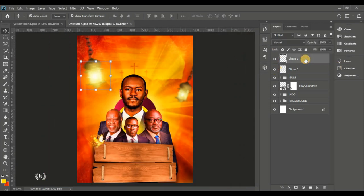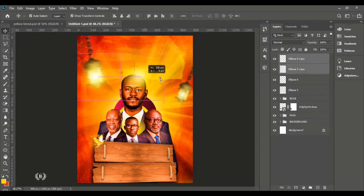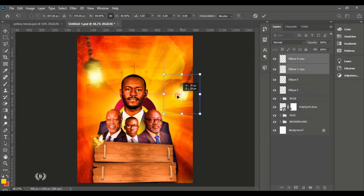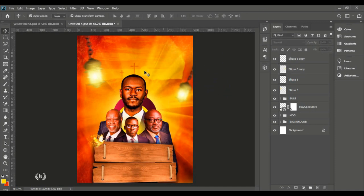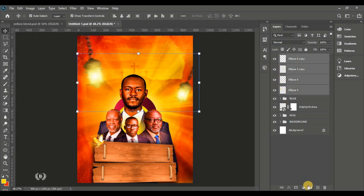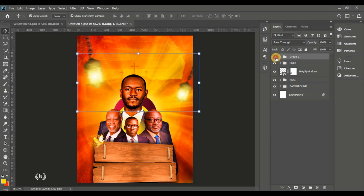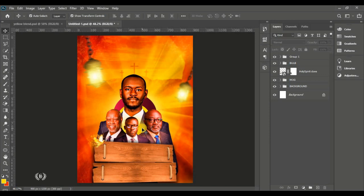Make a duplicate and position it on top of the other bob image — reduce the size and position it right on top. That's all of the lightning effects on the bob images.